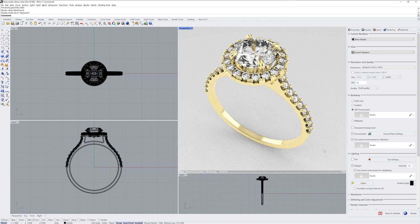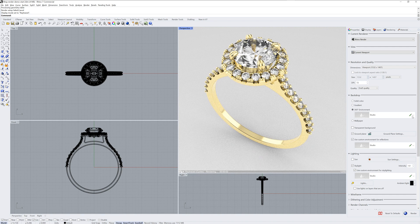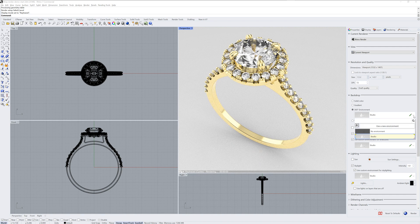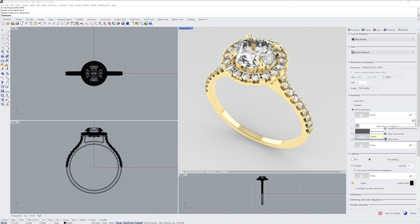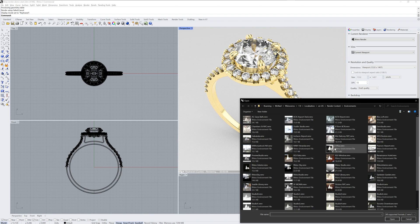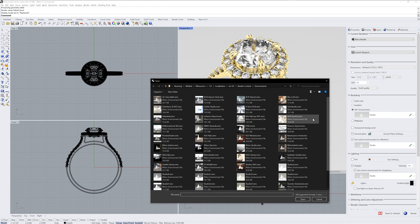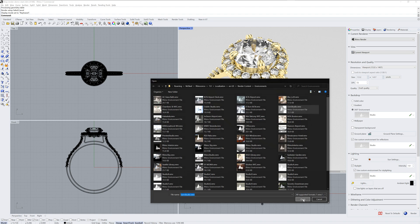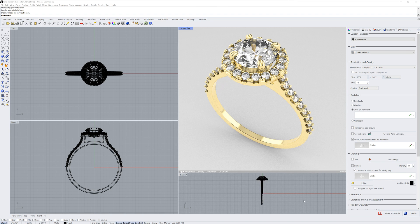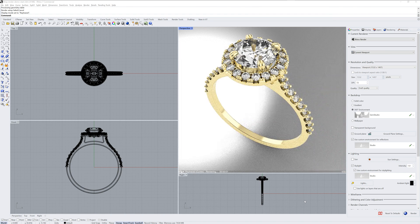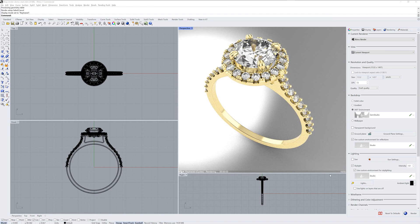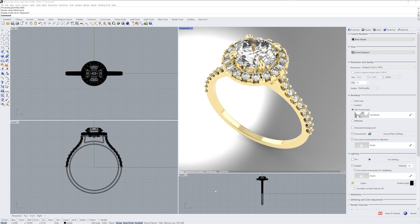The fix is to use an environment for the backdrop instead. If I use a new environment and import one from the Environment library, I can pick this Gems Studio Environment. Now that is the environment that gets refracted through the stones, and it makes it look more realistic.